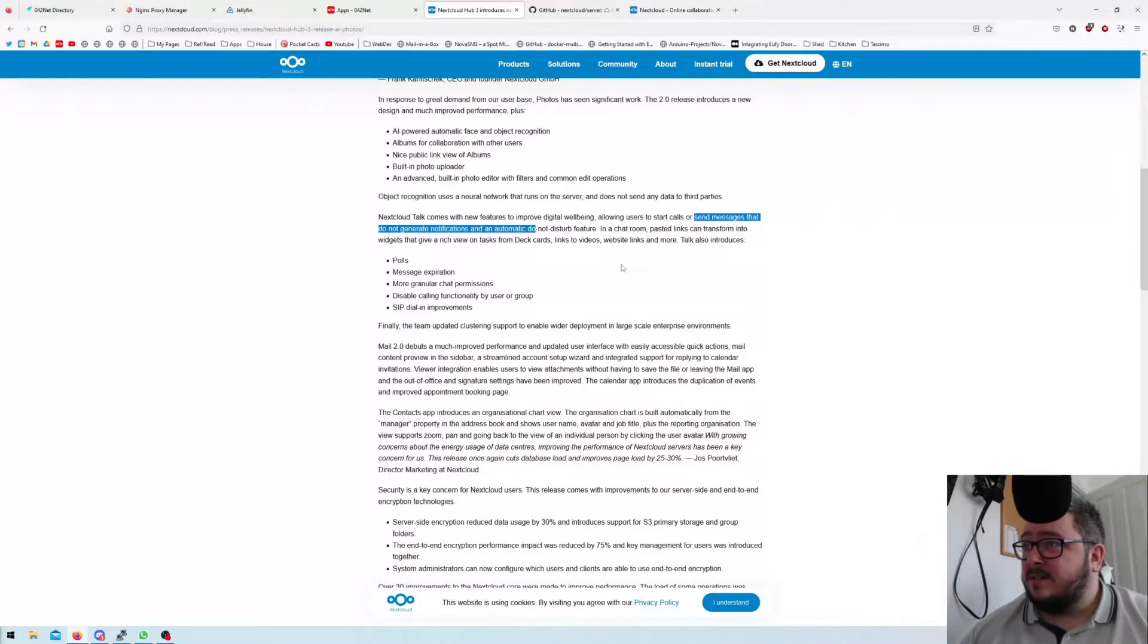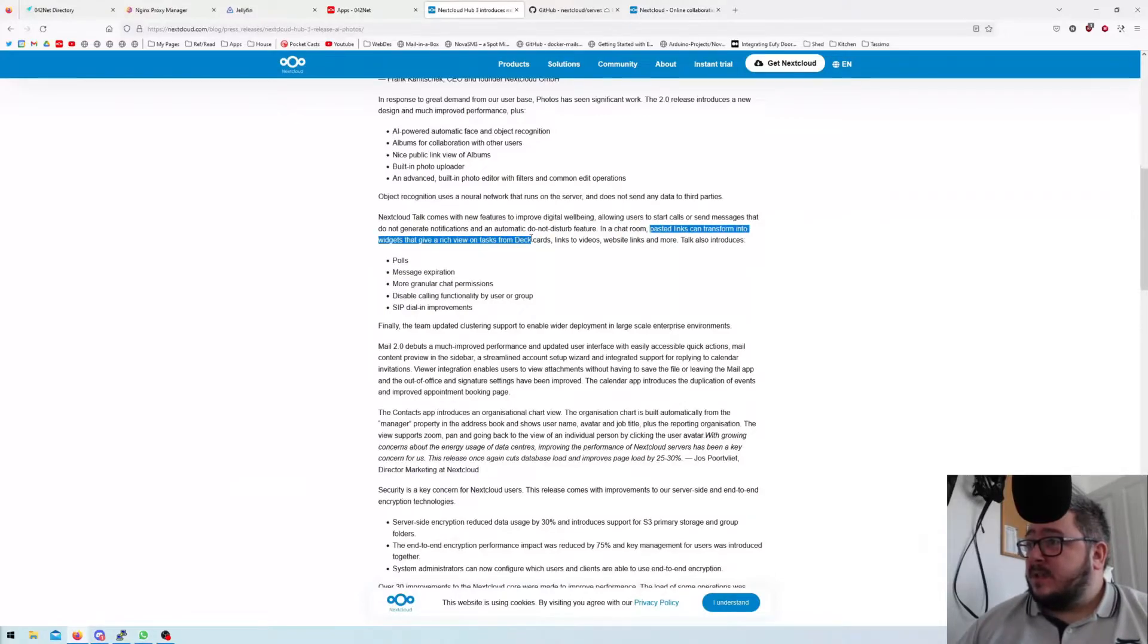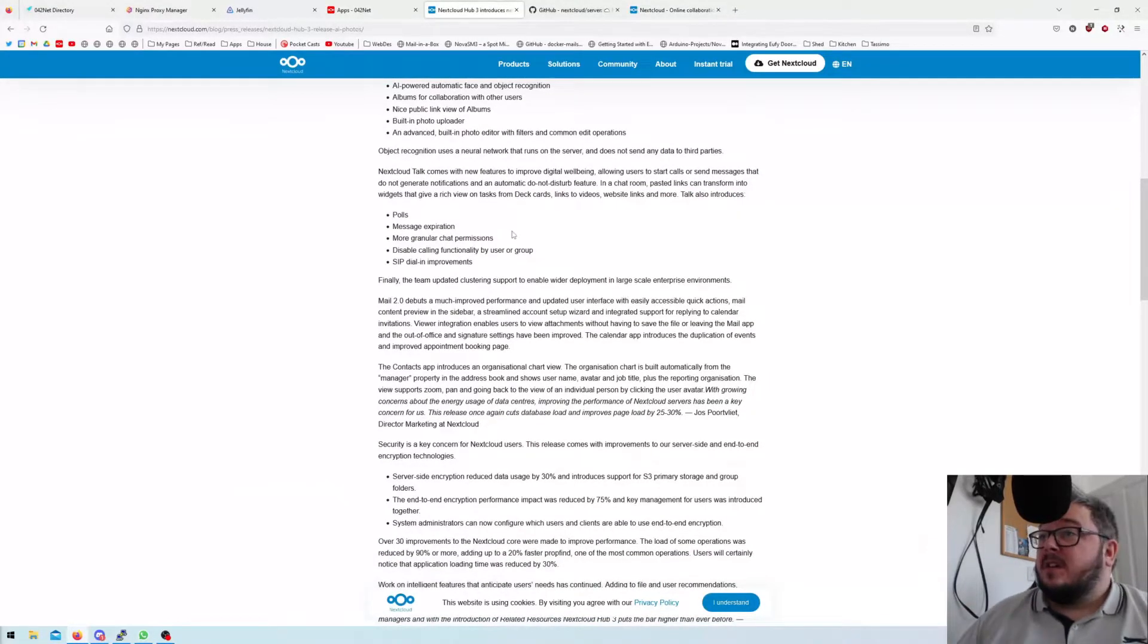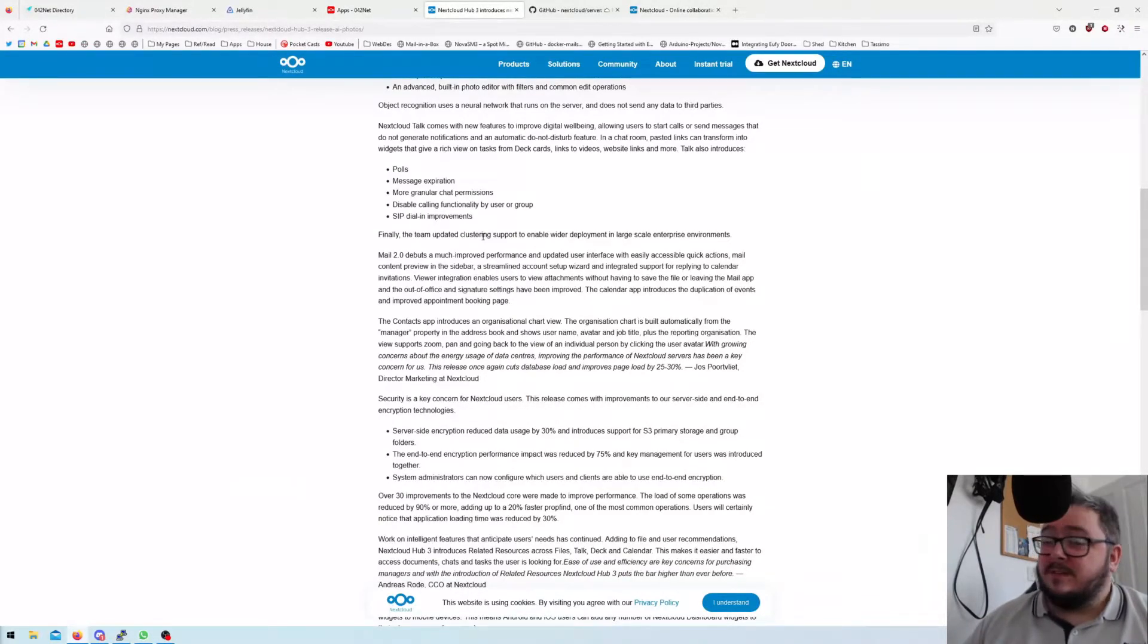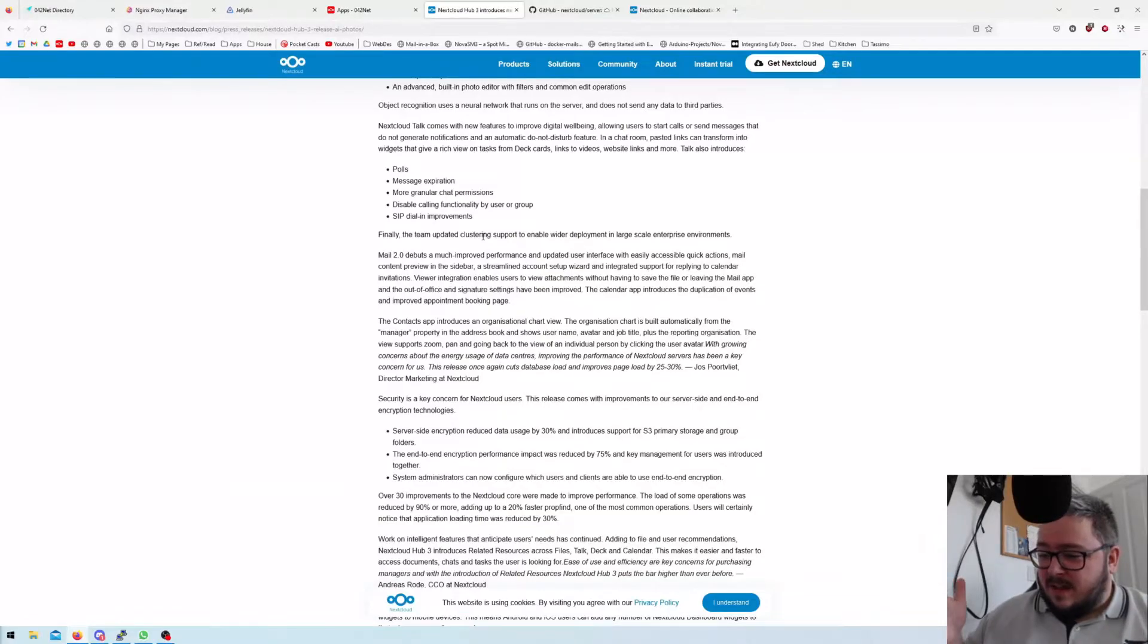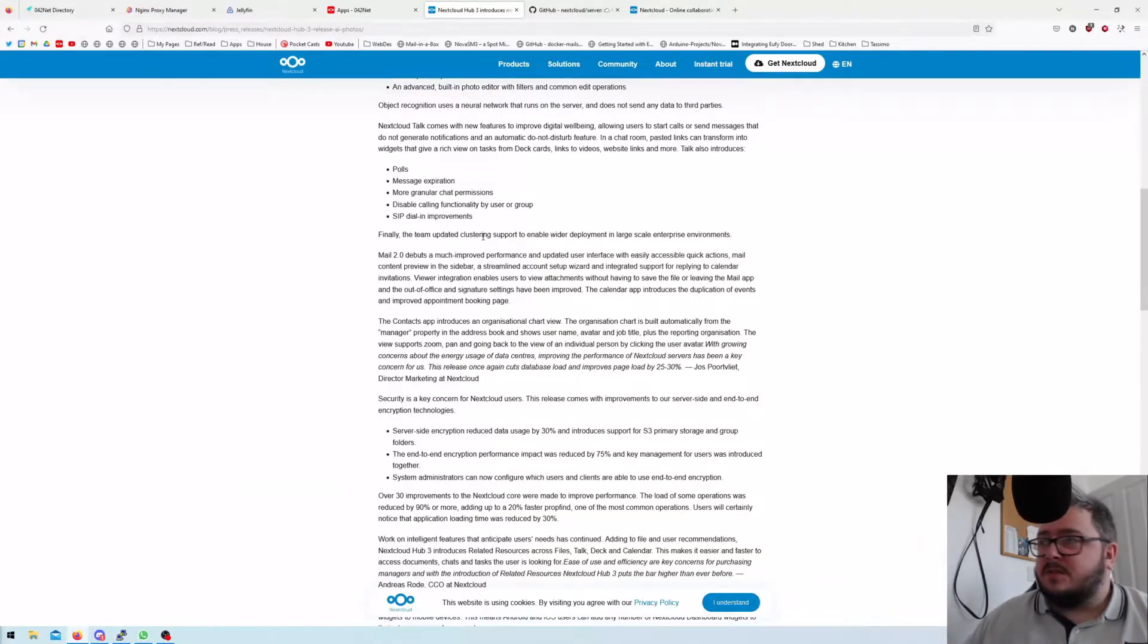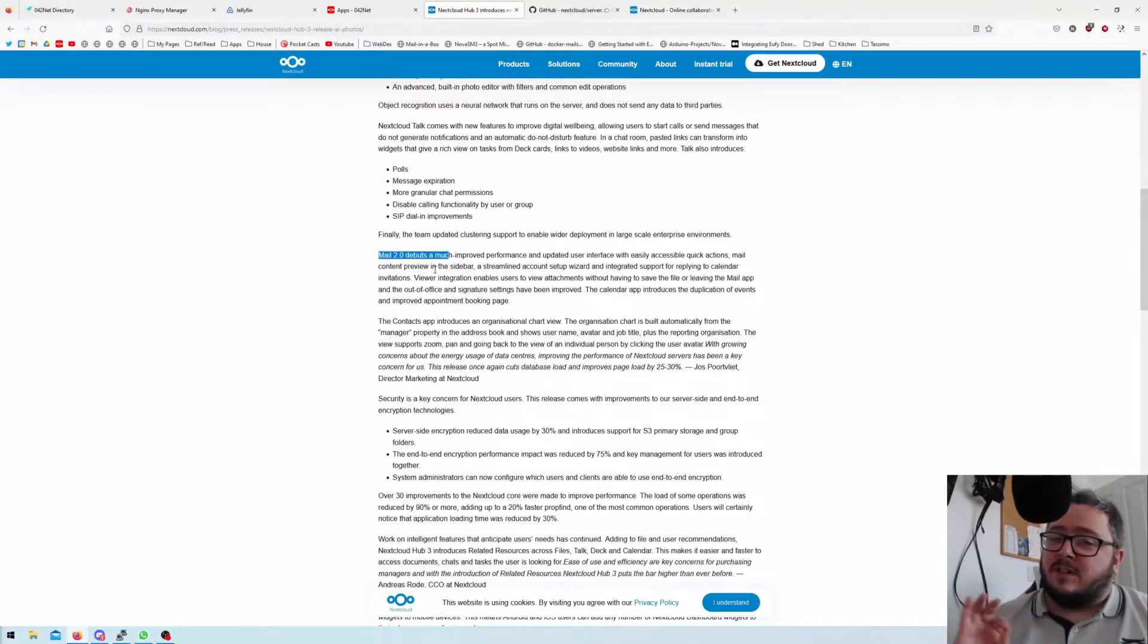Nextcloud Talk comes with new features to improve digital well-being, allowing users to start calls and send messages that do not generate notifications. An automatic do not disturb feature, and in a chat room, pasted things can transform into widgets that give a rich view on tasks from Deck cards, links to views. You've got polls, message exploration, granular chat permissions, SIP dial-in improvements. If you have a phone line that you've connected through the internet, SIP trunks, you can get these phone lines for pretty cheap actually. It allows you to dial into the meetings I'm assuming.